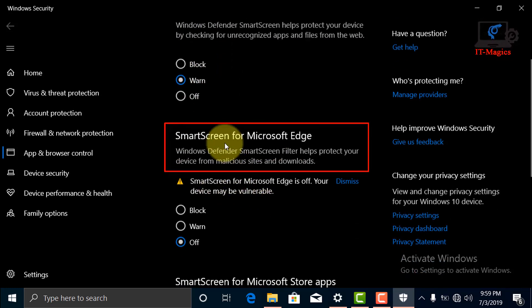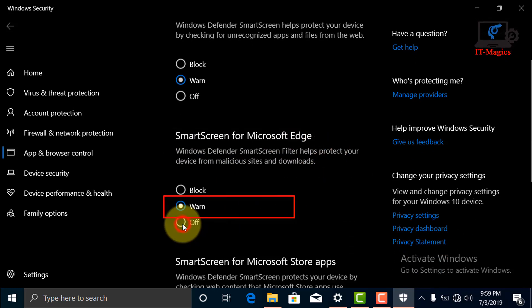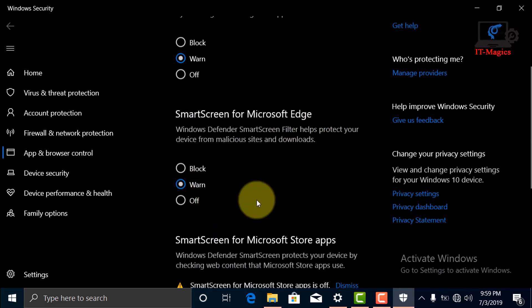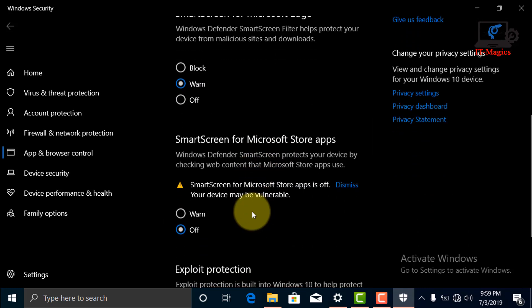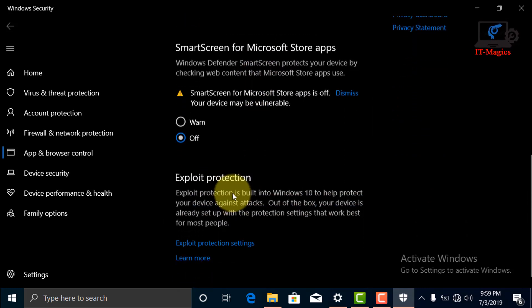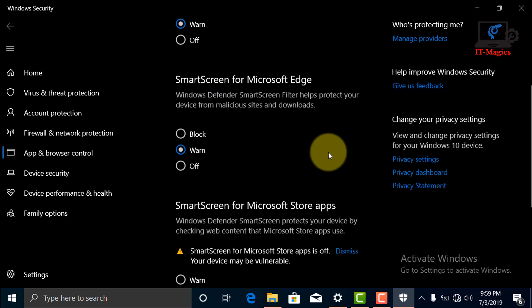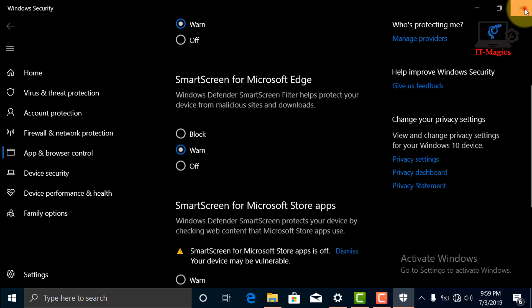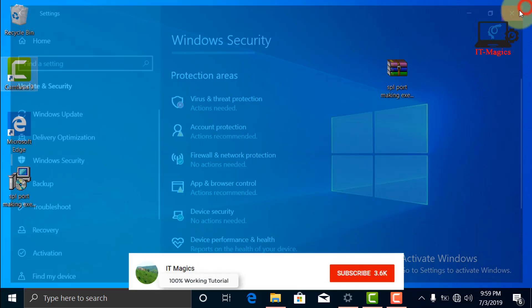Also SmartScreen for Microsoft Edge, choose the Warn option for them. Now close the program.